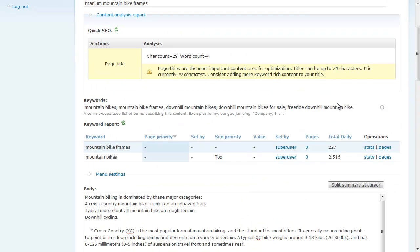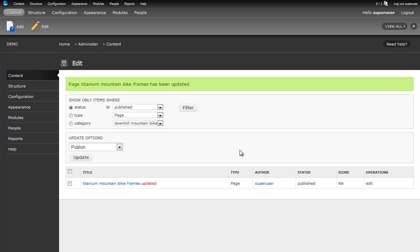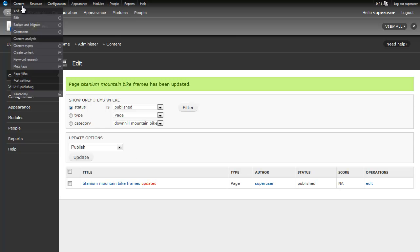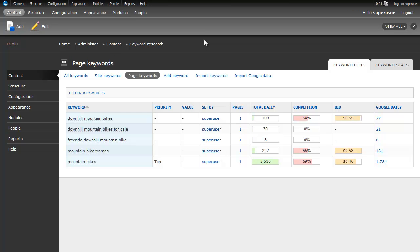And then when I scroll back up, I see they've automatically been added to my taxonomy. And when I click save, then those keywords are associated with that piece of content. I can run back to my keyword research list and look at my page keywords. And now we'll see that I now have those keywords and how many pages are associated with each one. This is a way that we can look at how many pieces of content have been written for each particular type of keyword.